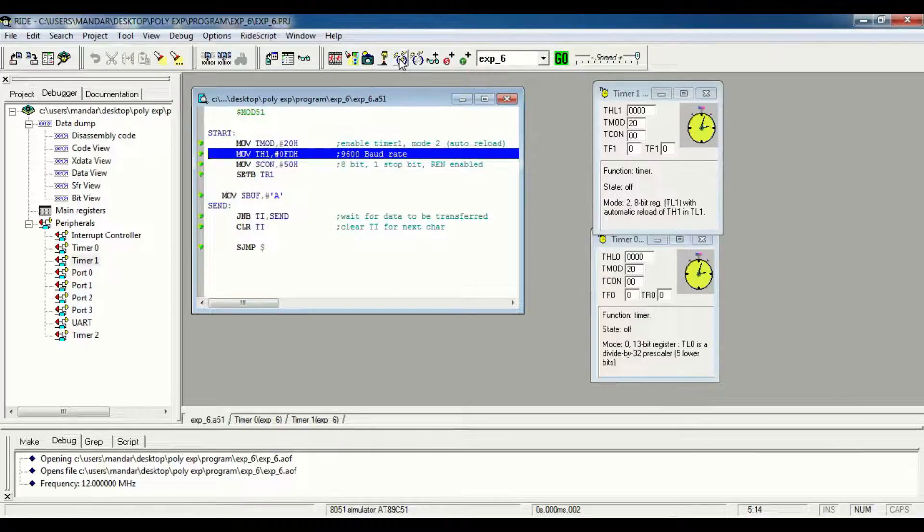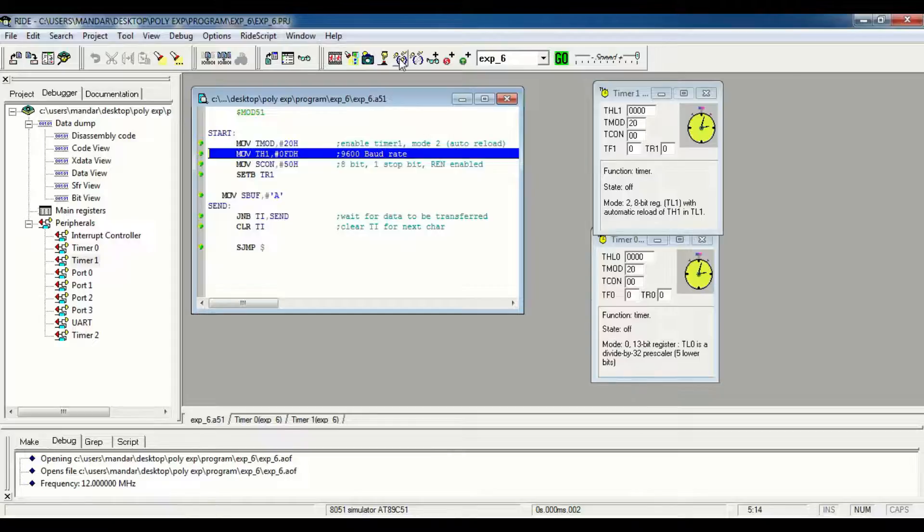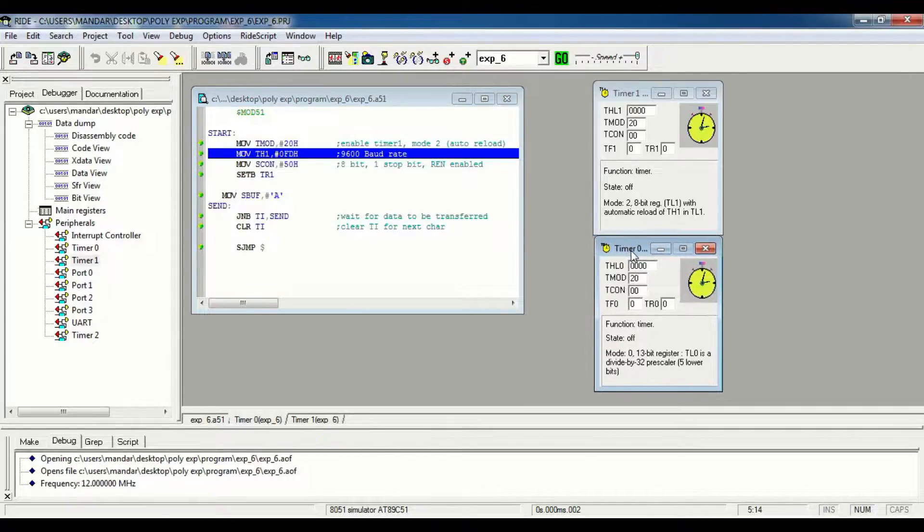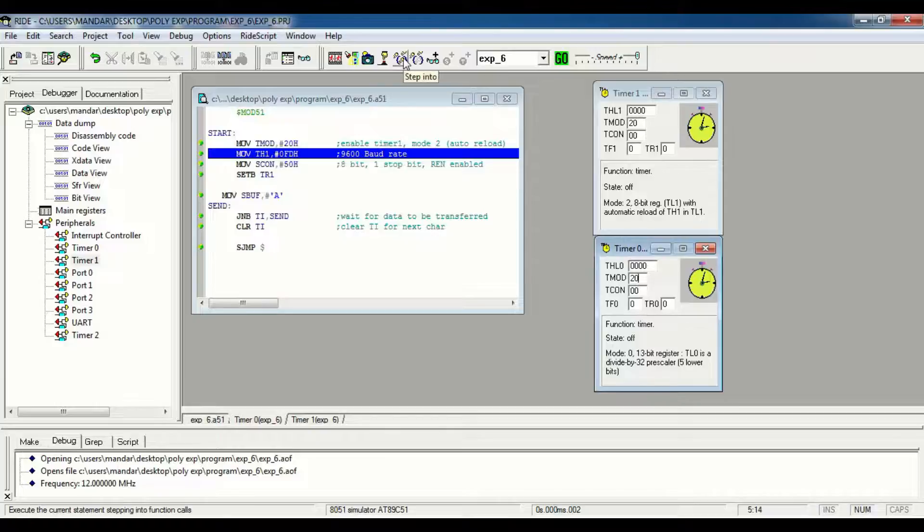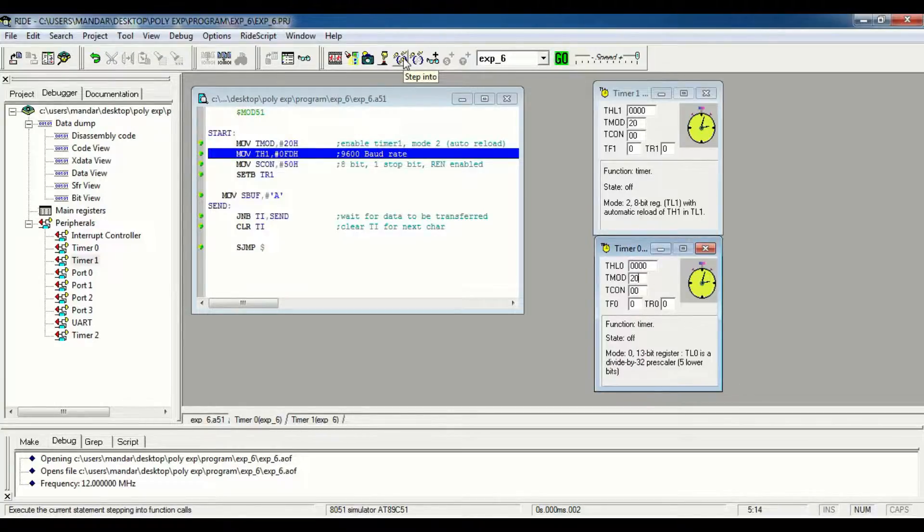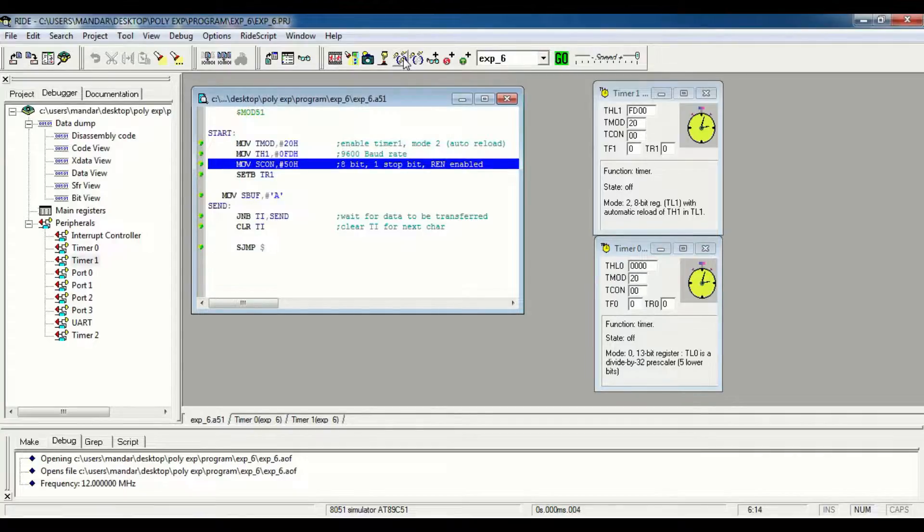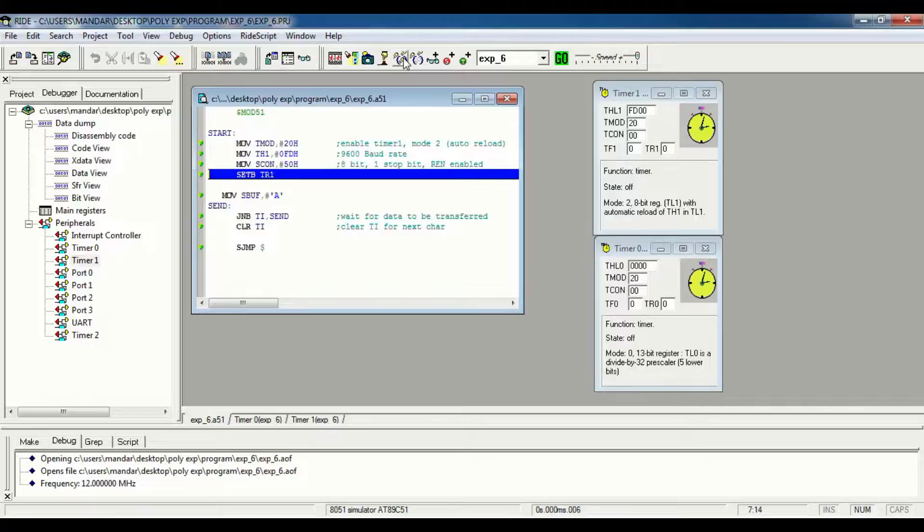In the first step, T-Mod is loaded with 20H which is shown in timer 1 and timer 0. Then our next instruction is to set baud rate 9600.